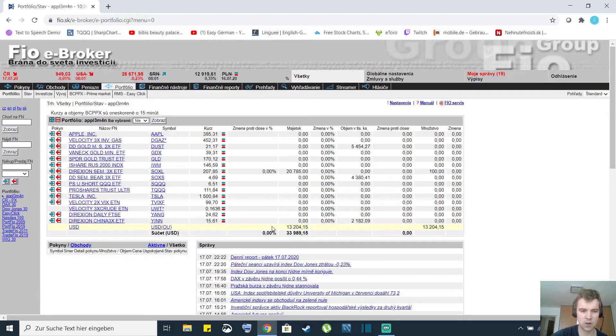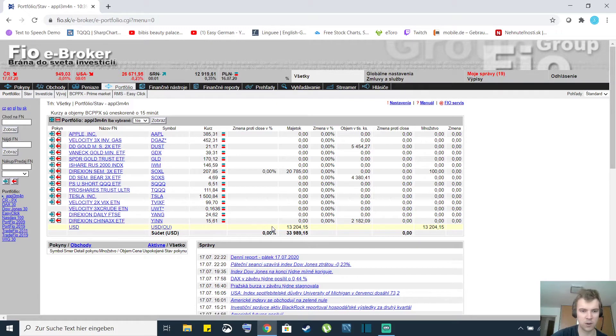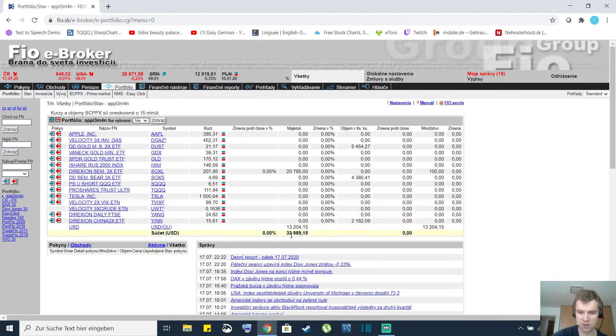Hi guys and welcome to my new video. I just wanted to show you my portfolio update. So currently I'm trading with almost $34,000.